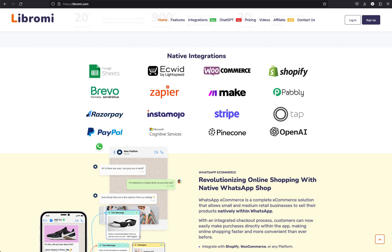If you are interested to set up a WhatsApp store for your Shopify website, go to Librami.com and sign up for an account. Similar to this integration, Librami also offers integration with Ecwid and WooCommerce, and if you are running a custom e-commerce application you can integrate that too.